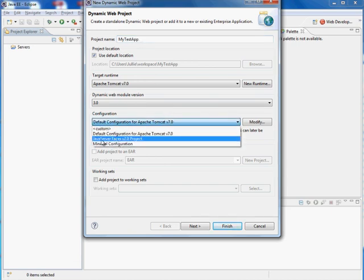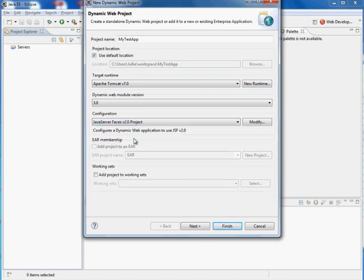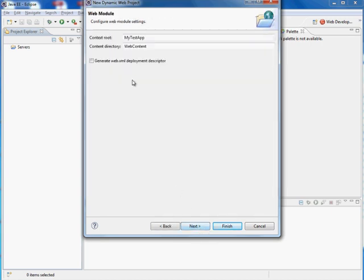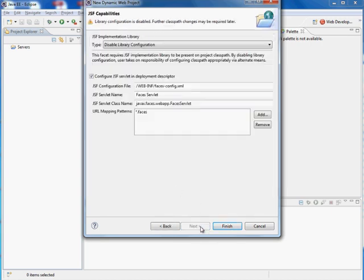And let's make this a Java Server Faces 2.0 project. So this will automatically configure the web.xml to include the necessary entries for pointing to JSF. Generate the web.xml deployment descriptor.